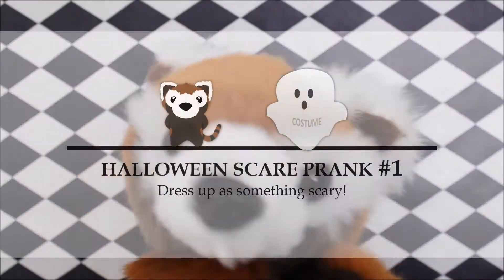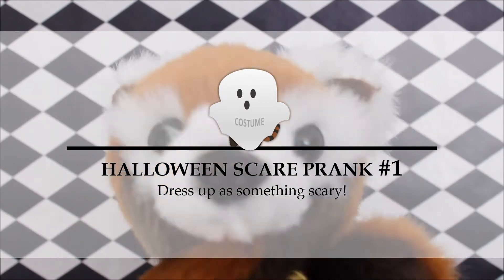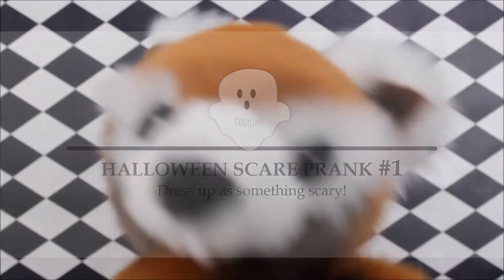Number 1. The first way is to dress up as something scary. For example, like a ghost. And then just walk around like a zombie. Oh, I'm a ghost and I come to take your soul.